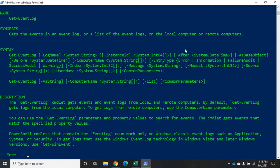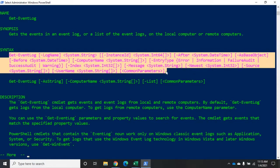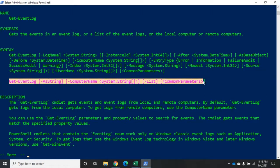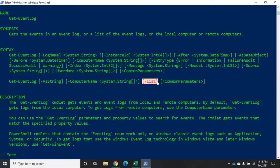The help topic shows the name, a one-line synopsis, and the syntax. You'll see the syntax listed twice — each represents a different parameter set. A parameter set is a group of parameters that can all be used together. The two sets differ in that one uses 'list' and the other uses 'LogName' — you can't use both together. If it sees LogName it uses that parameter set; if it sees List it uses that one. If you don't specify anything, it typically uses the first parameter set.